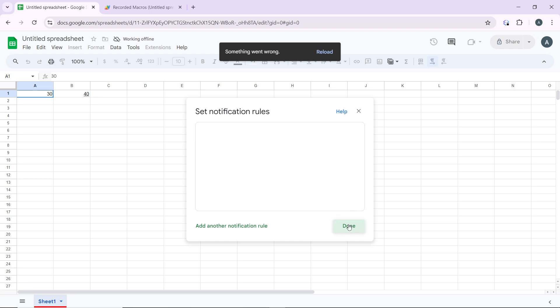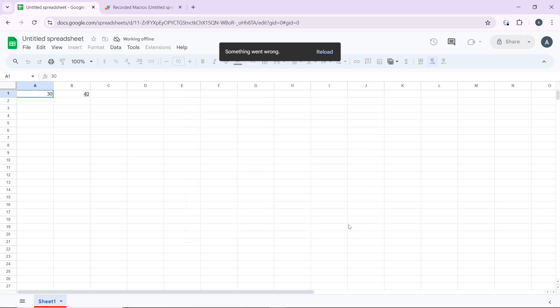Go through the steps from top to bottom to get acquainted with the process, and once you're done you will be good to go. By setting up notification rules, you can stay updated on changes made to your Google Sheets and ensure you don't miss any important updates. I hope this tutorial helped.